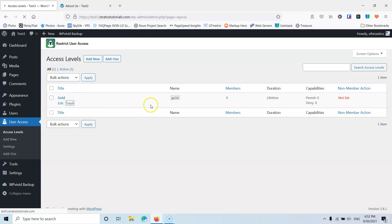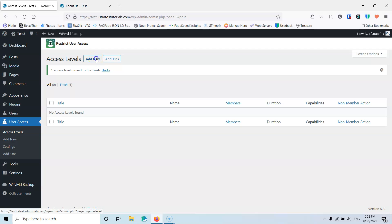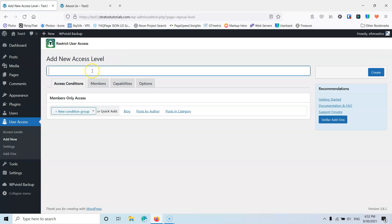Let's create a new one and here you can put whatever name you want. You can put subscriber, visitors, or whatever you want. Keep in mind that this plugin cannot handle payments — you have to use another plugin for all of that. This is basically for restricting the content from your website. We're going to create something like subscribers.